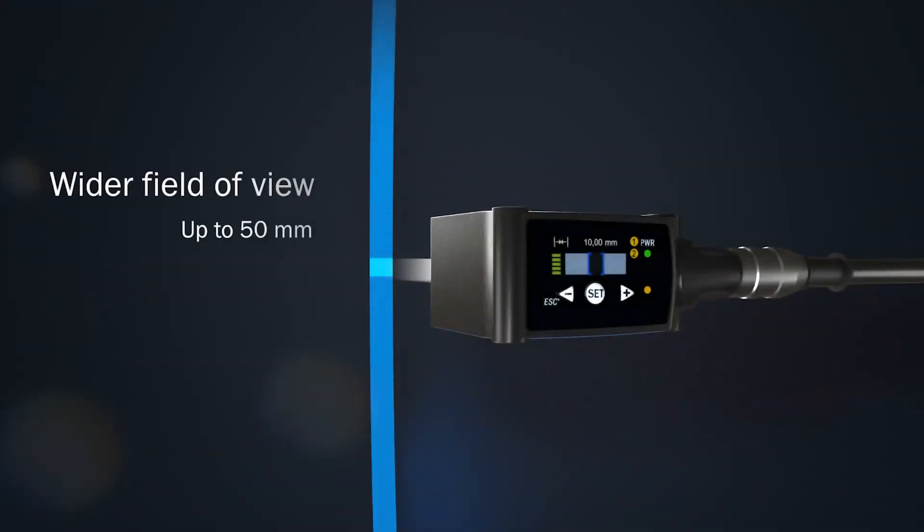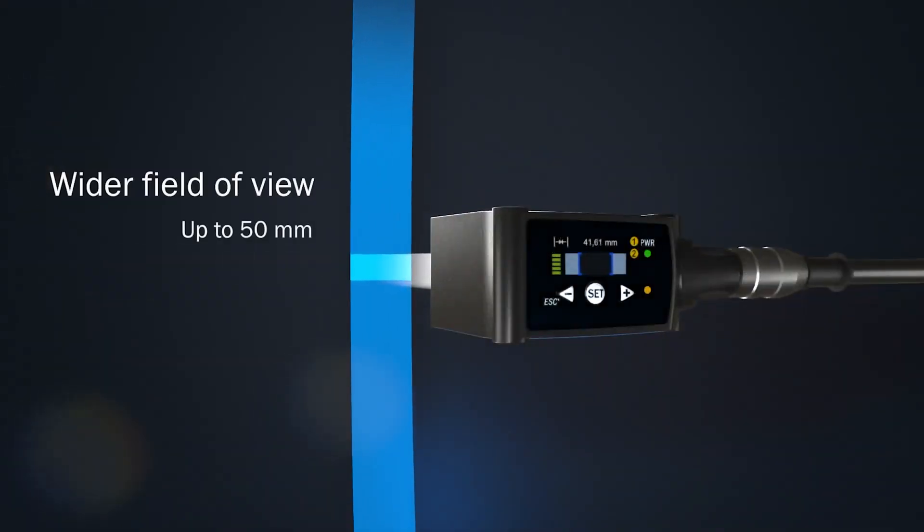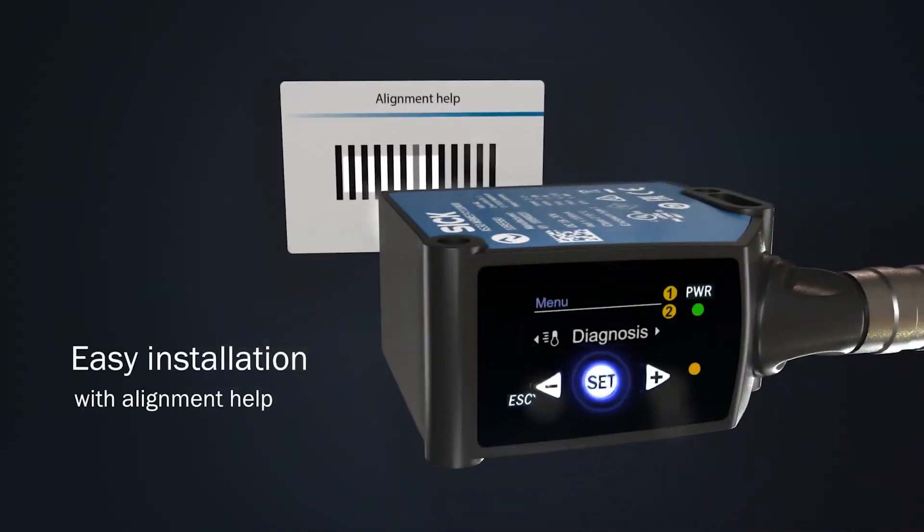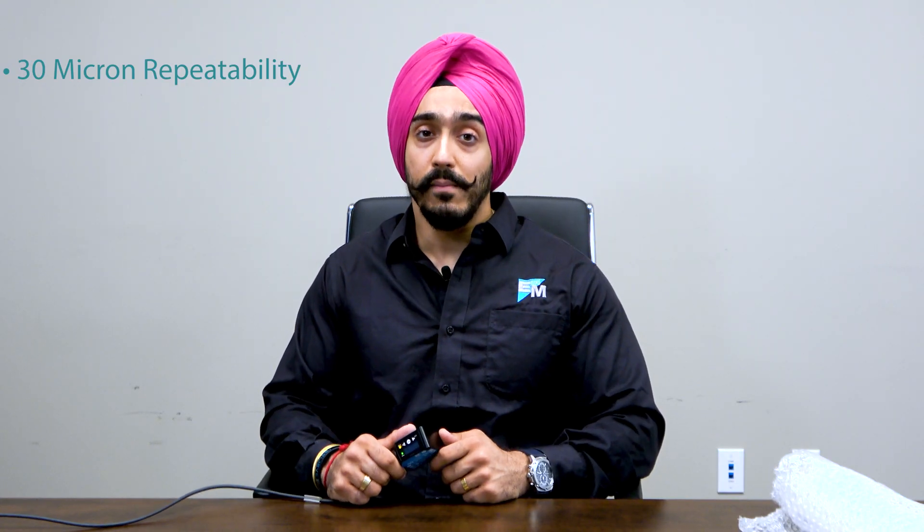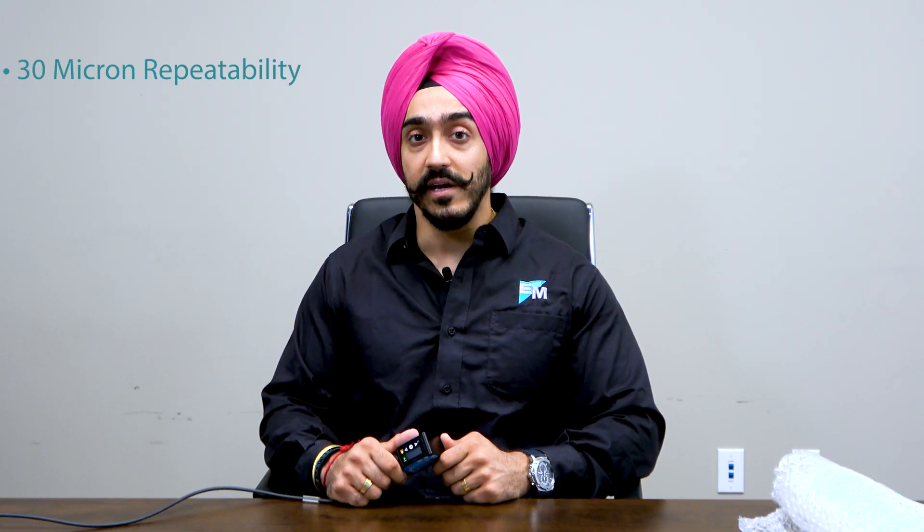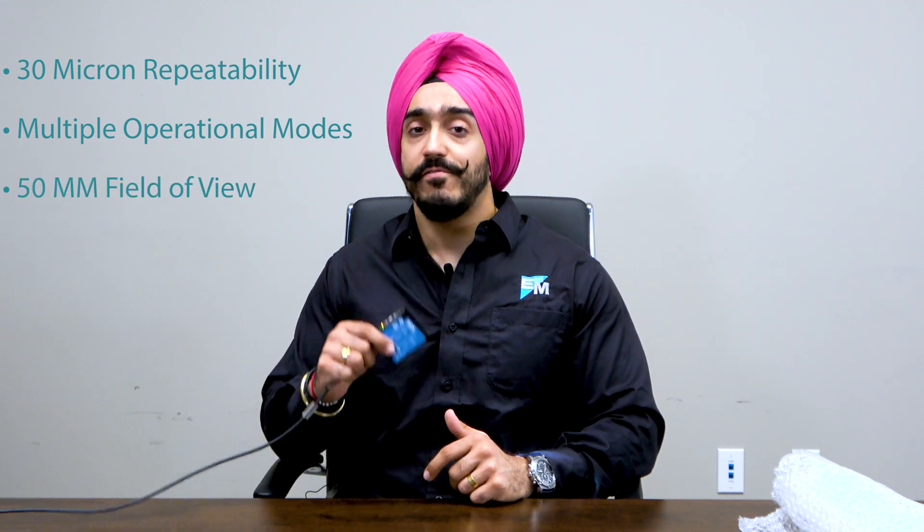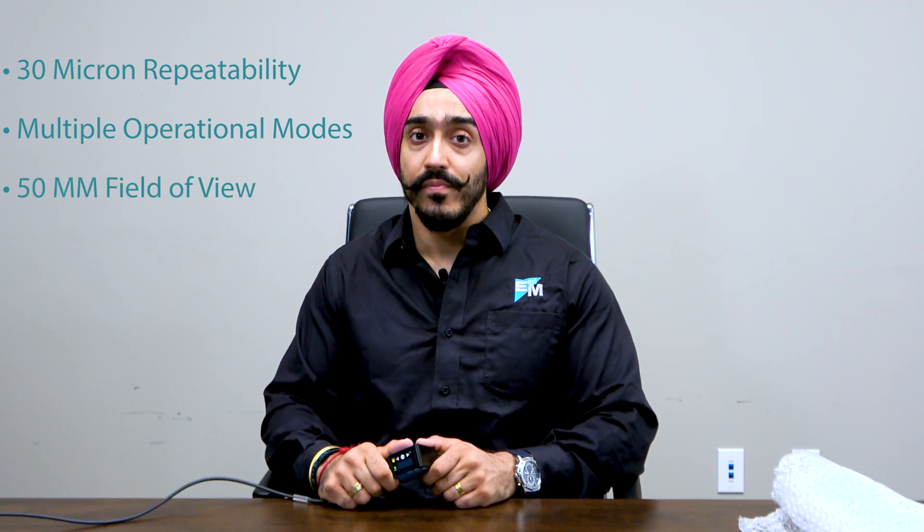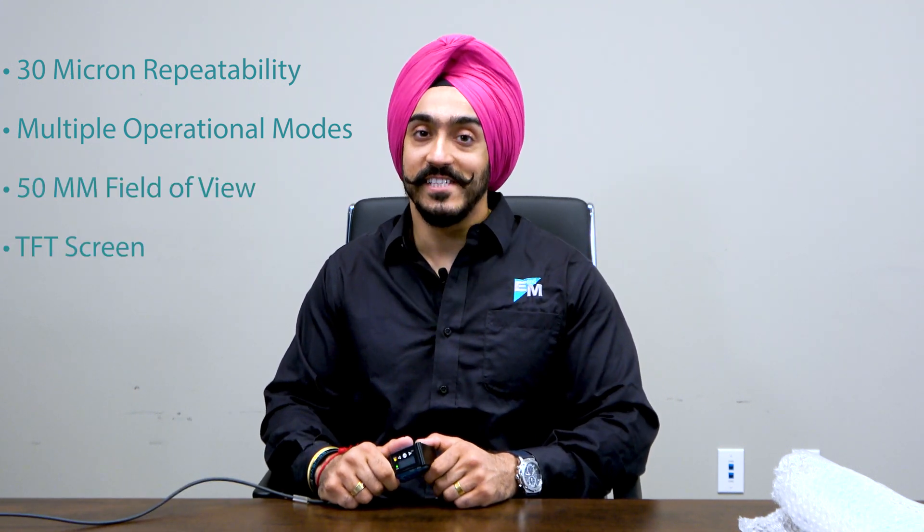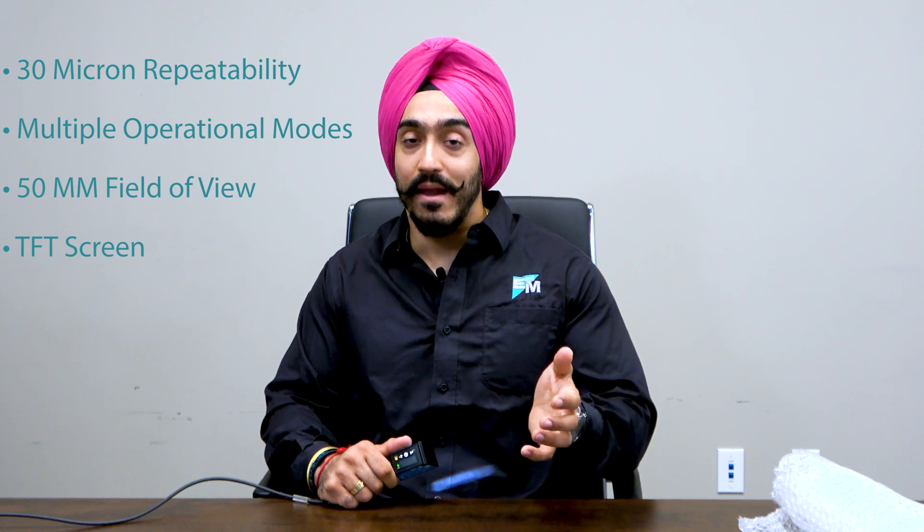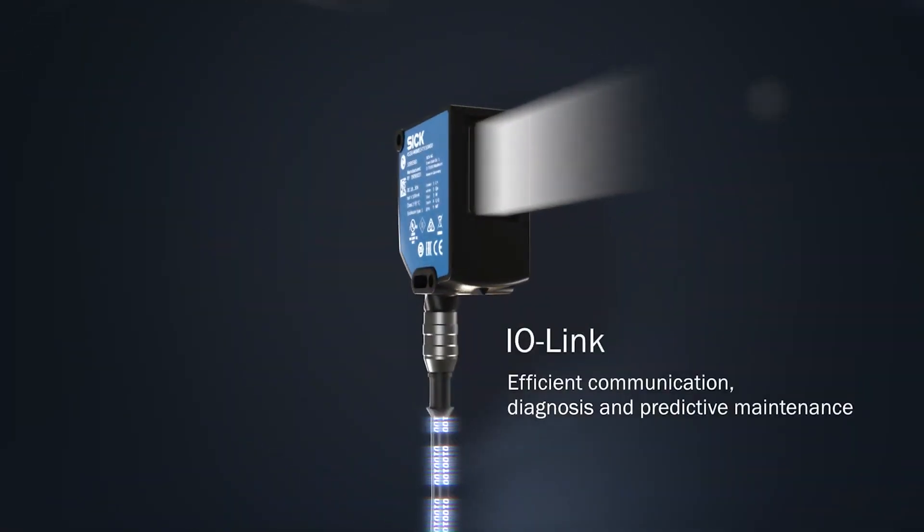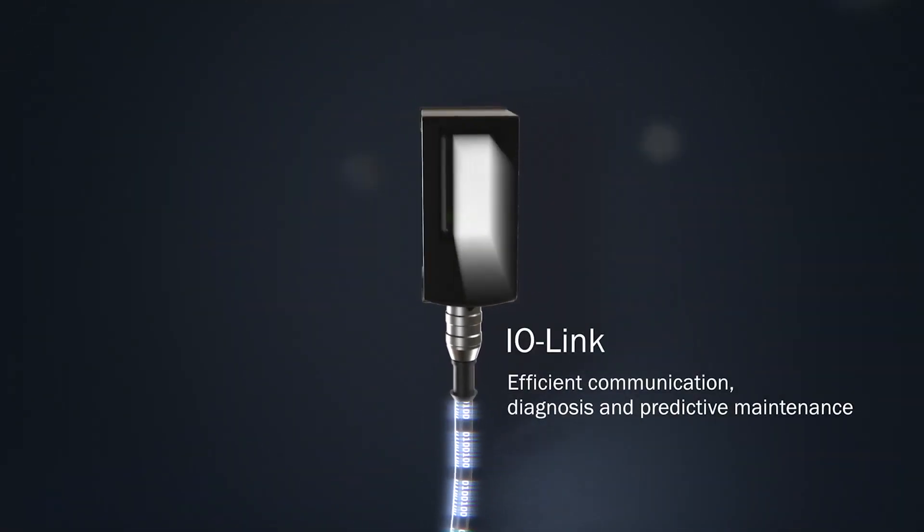The SICK AS30 is an array sensor which has a very large line spot of 50 millimeters, which means you do not have to finely position the sensor that makes installation very easy. Features such as 30 micron repeatability, multiple operational modes, a 50 millimeter field of view, a TFT screen for easy installation and mounting, and a PC-based software using IO-Link protocol definitely puts AS30 in a league of its own when we talk about position sensors.